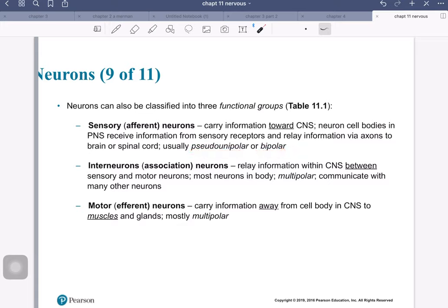There are two competing names for neurons, and I know it's confusing at times. The physiologists name them based on function — so that would be sensory, interneurons, motor — whereas the anatomists base things on the shape. We're going to focus in on the functional groups. We just talked about sensory and afferent.